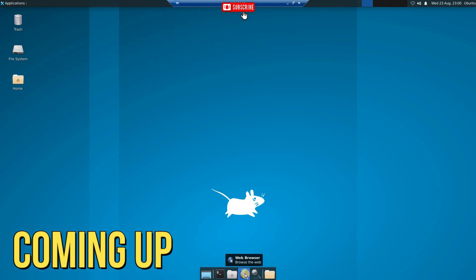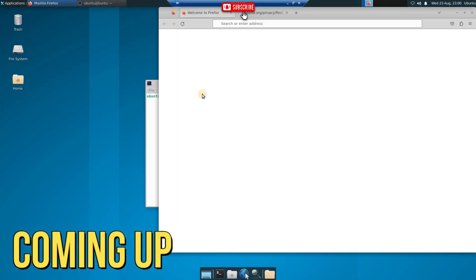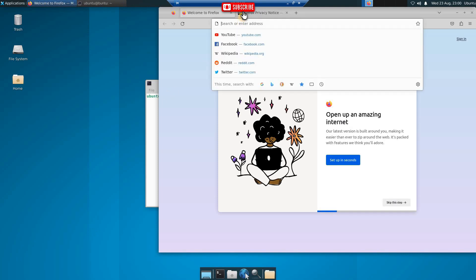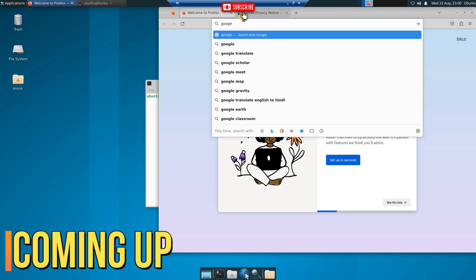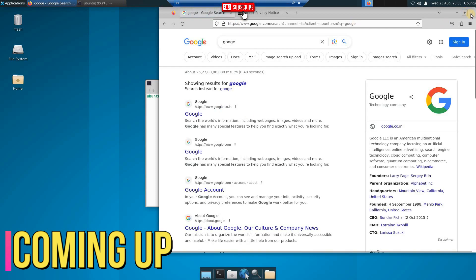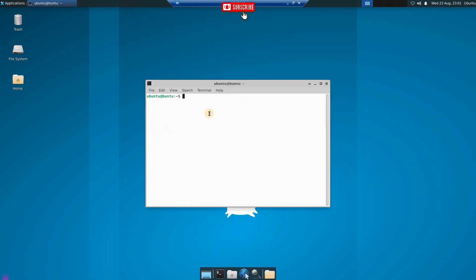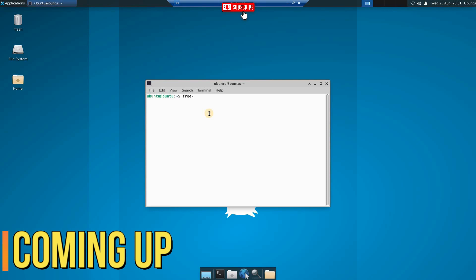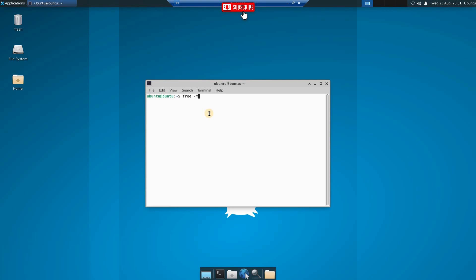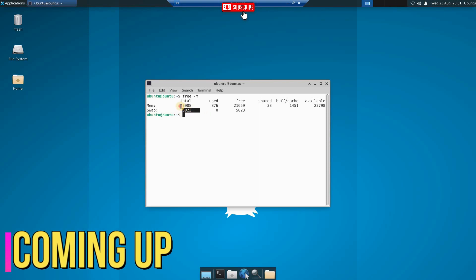Oracle Cloud with 4GB. I'll show you the internet first — internet is working — and I'll show you the resources this machine is using: 5GB is for swap file and 24GB is for RAM.